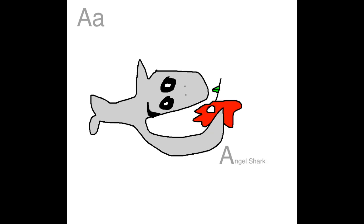I'm an Angel Shark, and Angel Shark starts with A. And here I am eating an apple. Apple also starts with A.